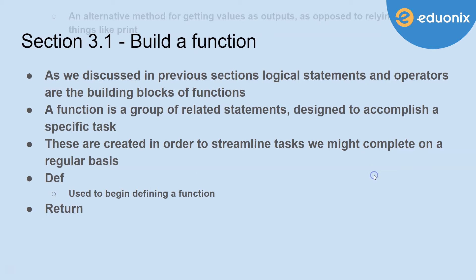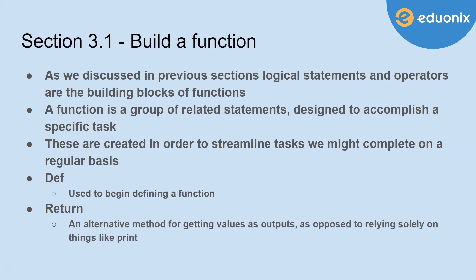A return statement is how we end it. We can think of it as an alternative method for getting values as outputs, as opposed to relying solely on things like print.